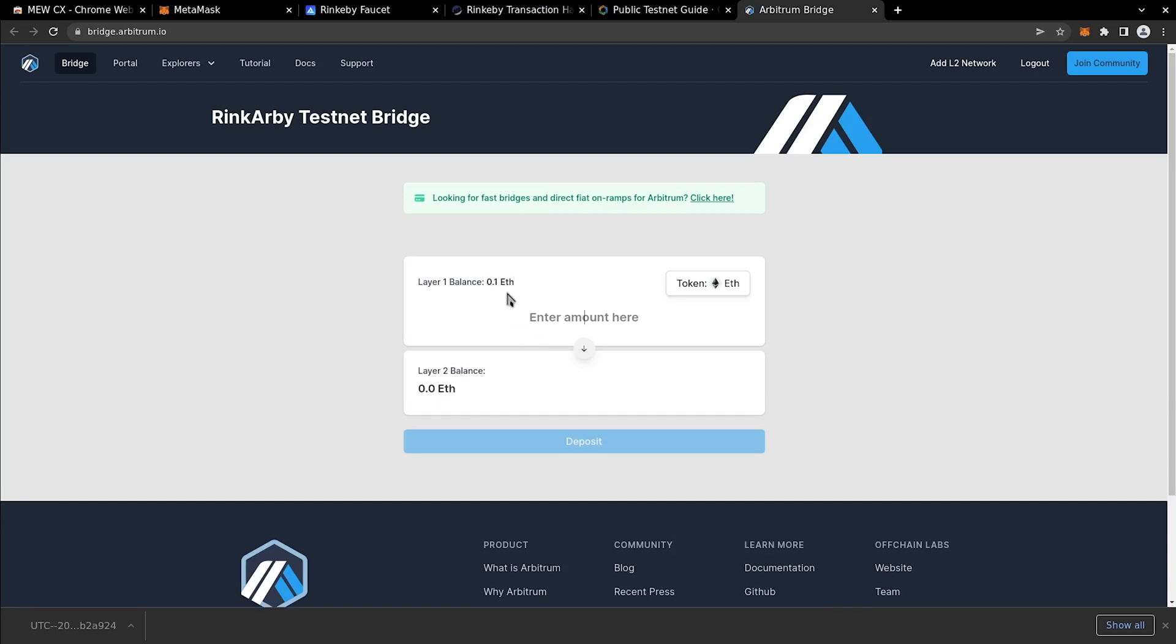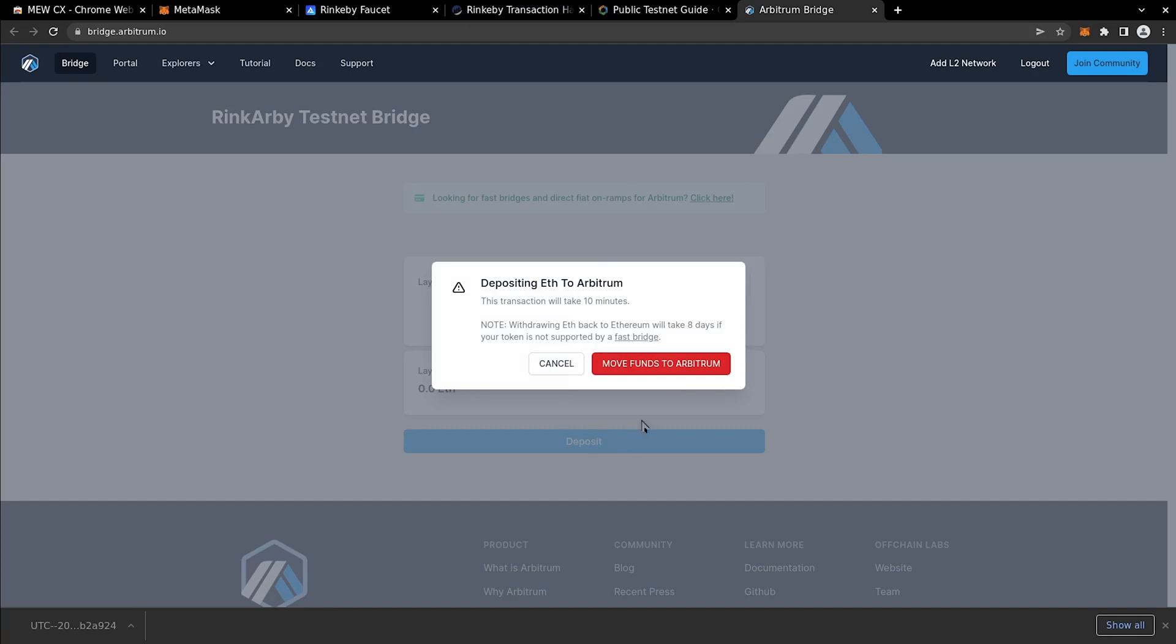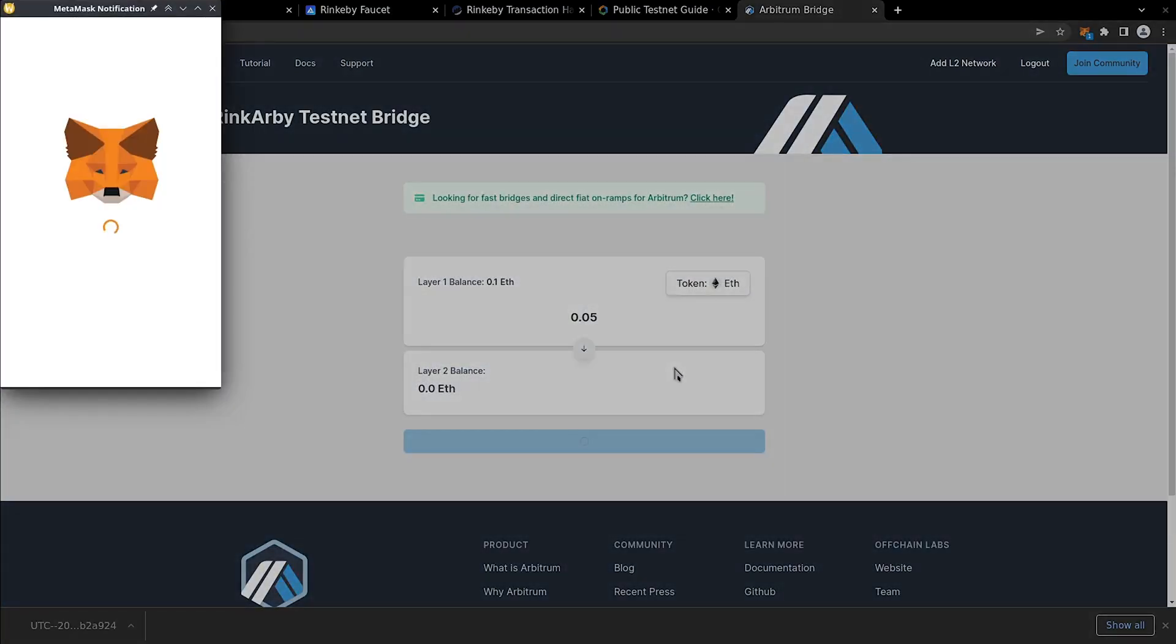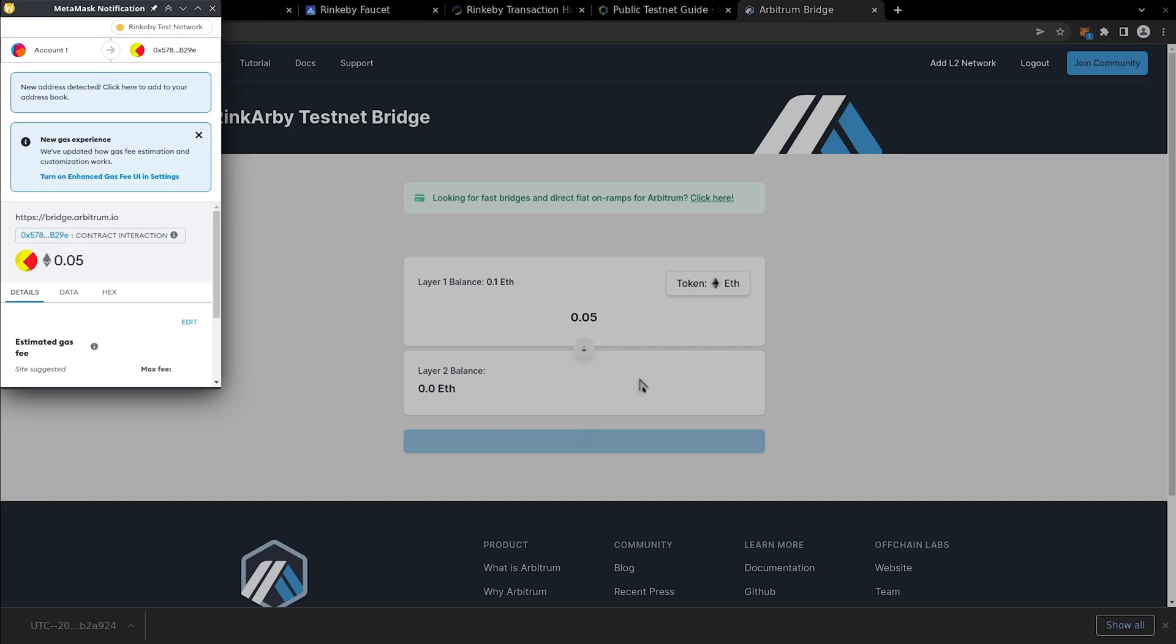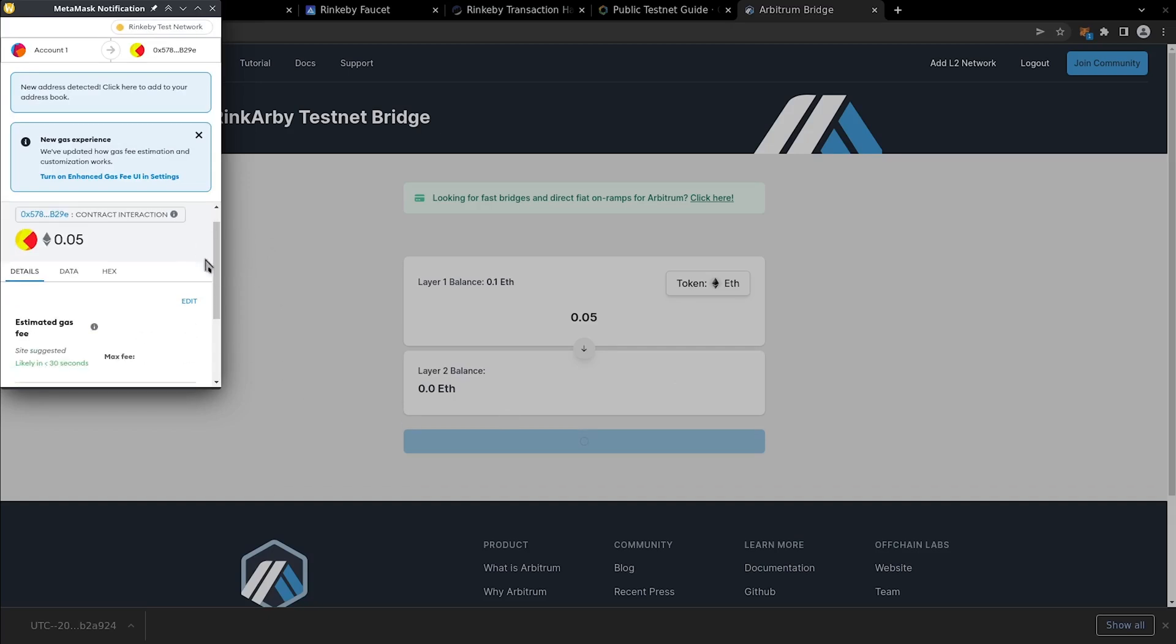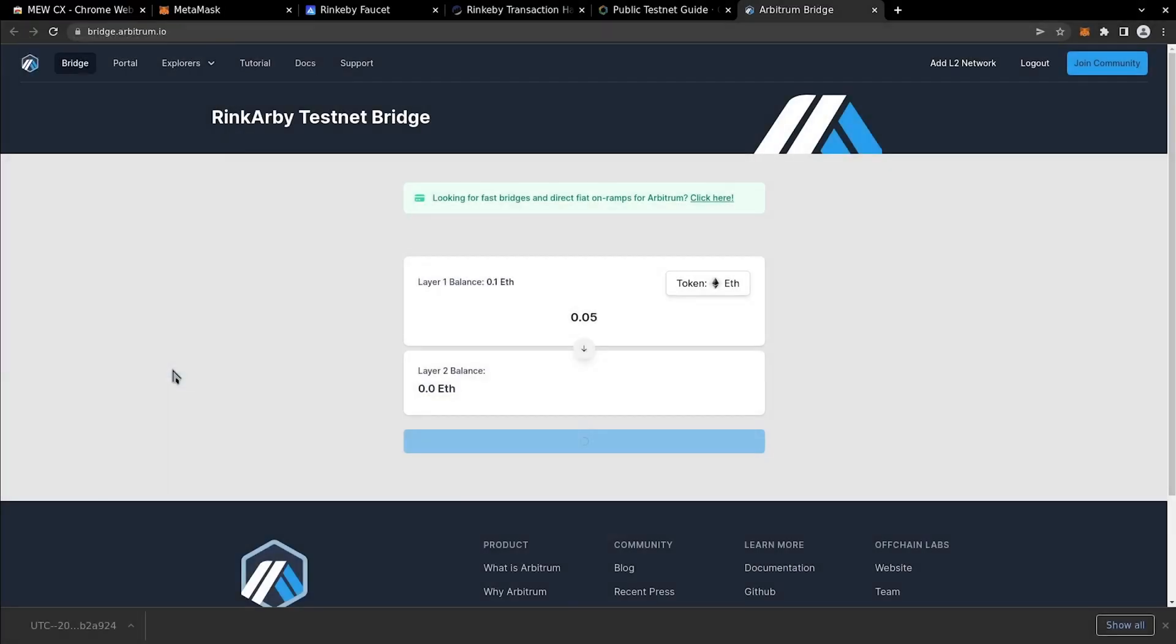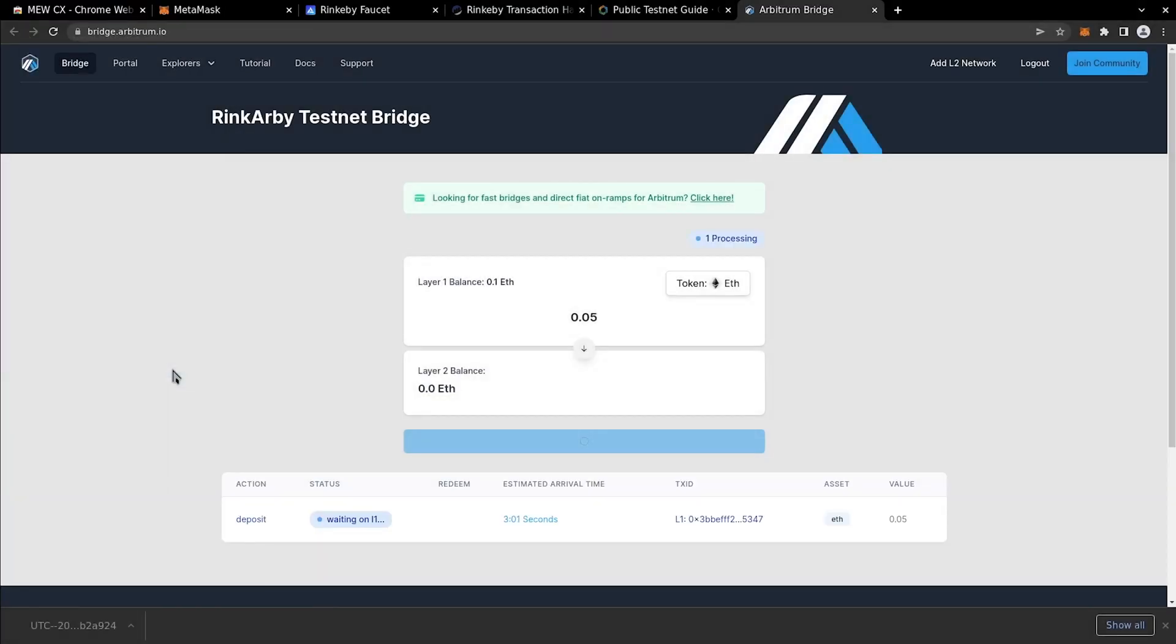You can see our balance loaded, and now we can transfer, say, half of what we have to Rinkeby Arbitrum. Confirm the MetaMask transaction. The transaction is pending, and it will take around 3 minutes to be confirmed on Arbitrum.